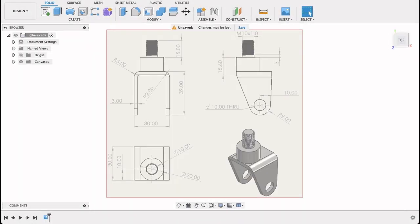For this video, I've just imported this image into another tab on Fusion. You can see we've got side view, isometric view, front view, and top view.